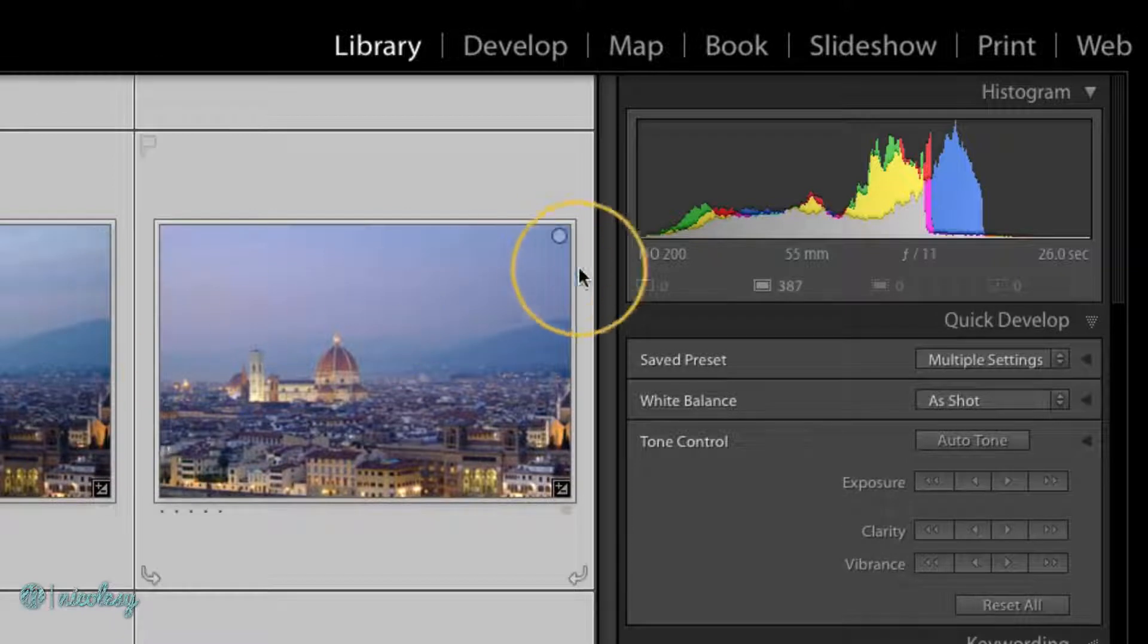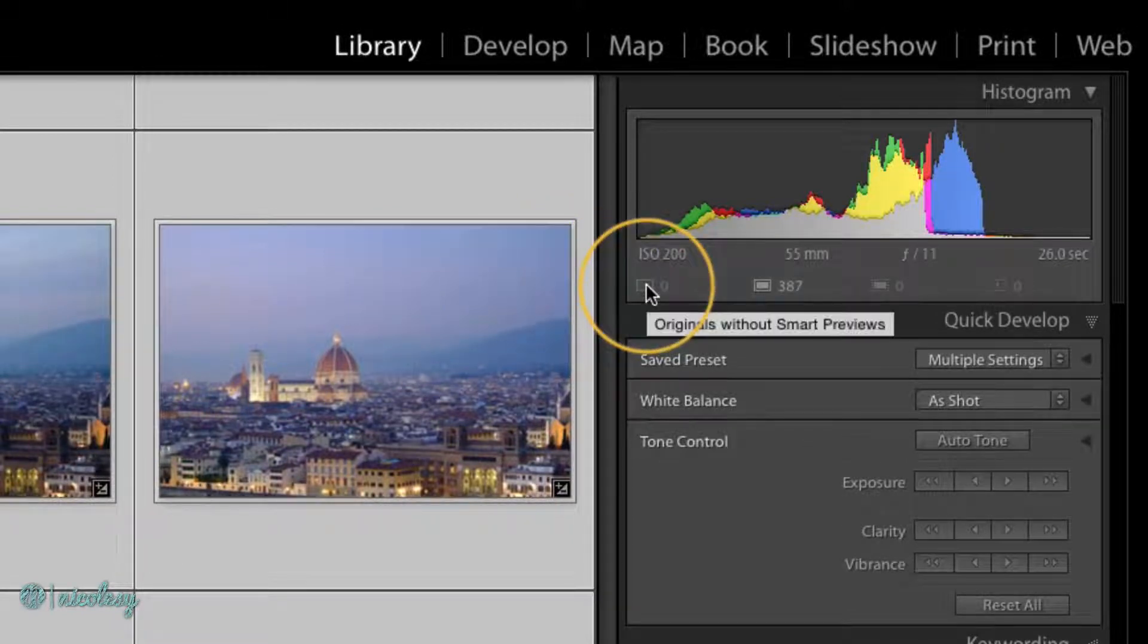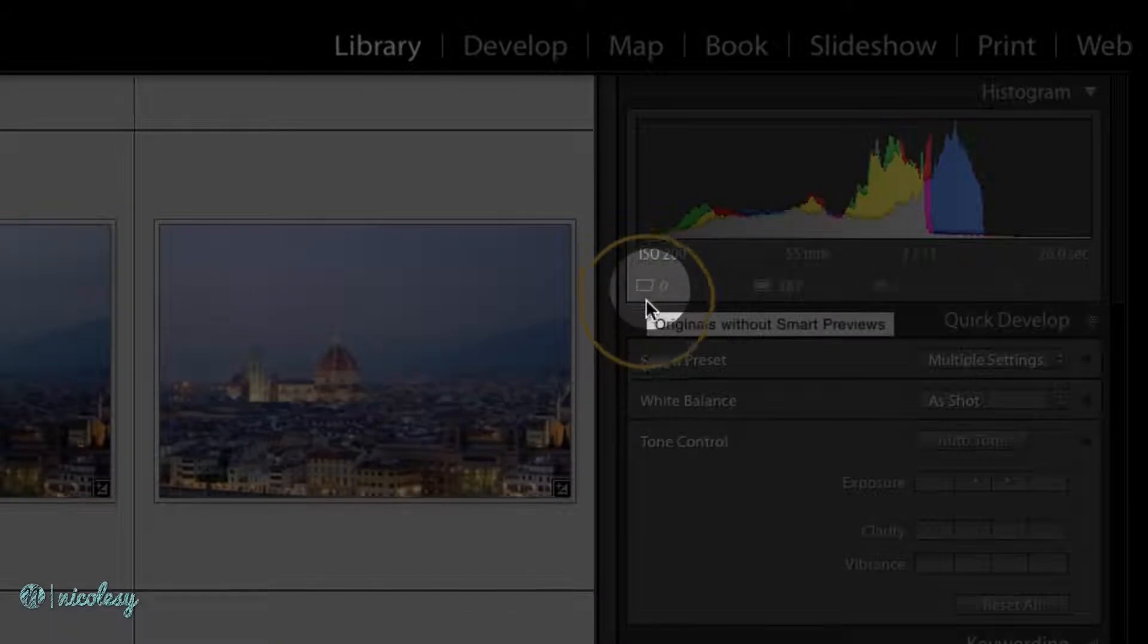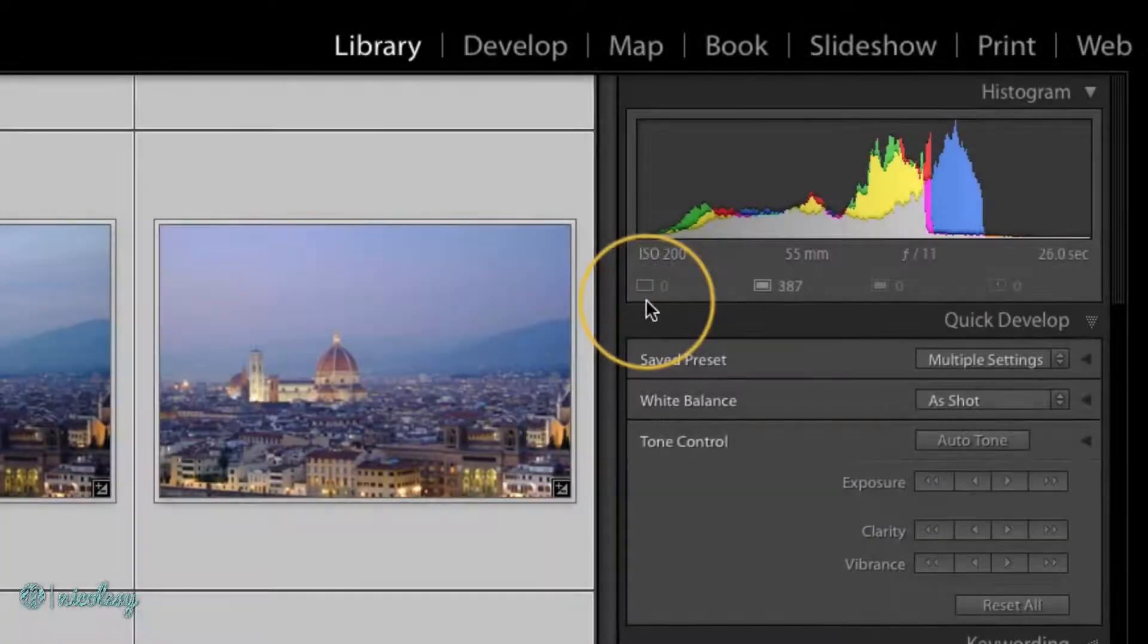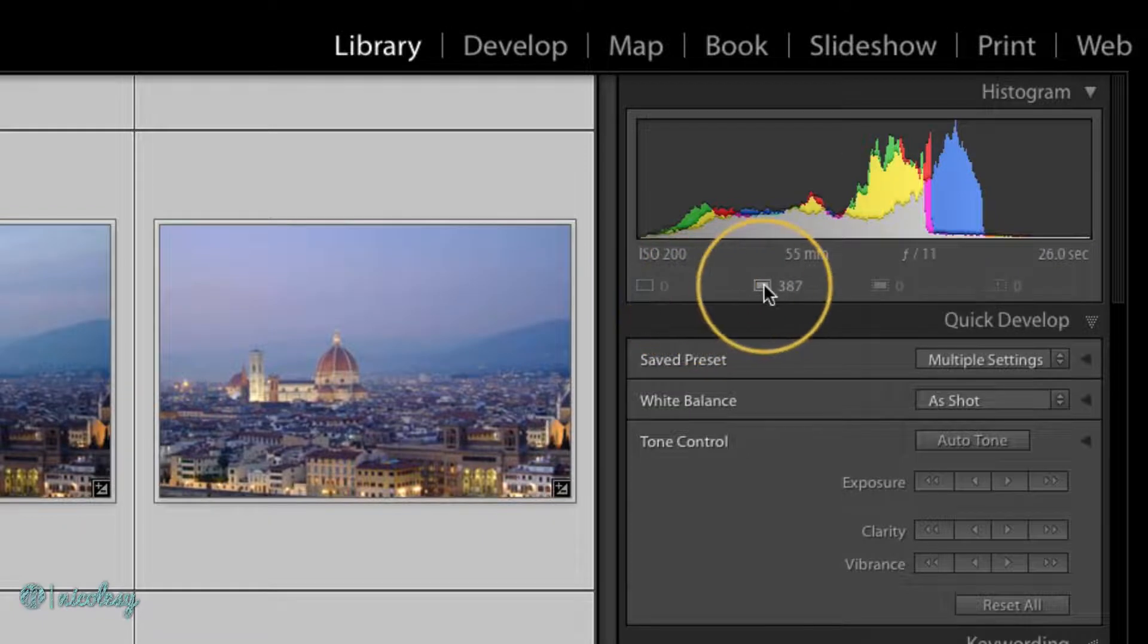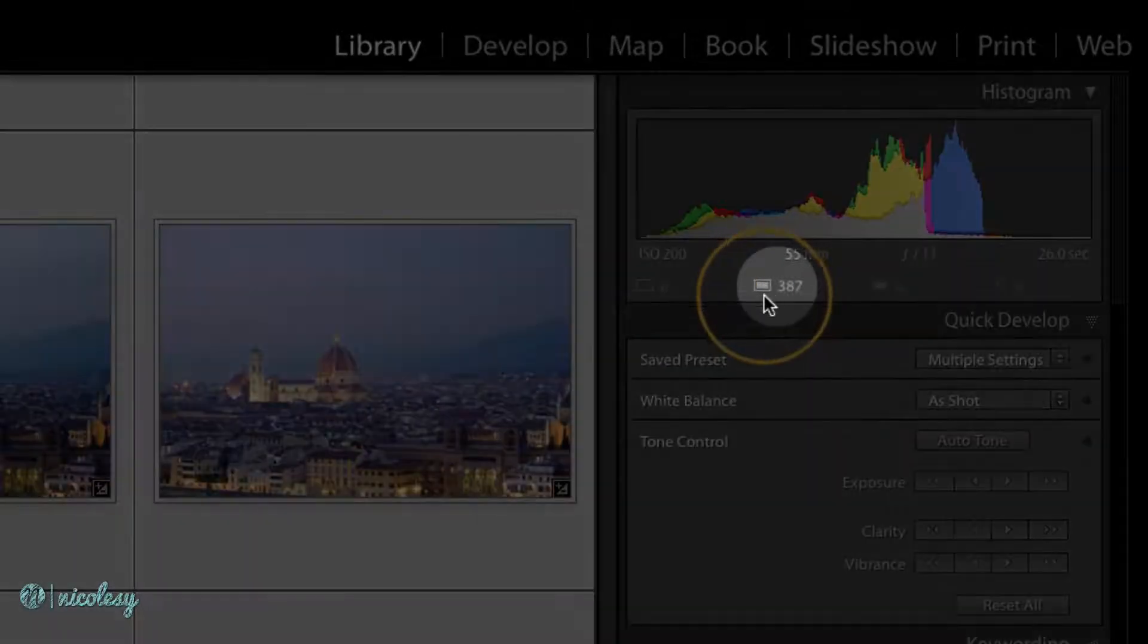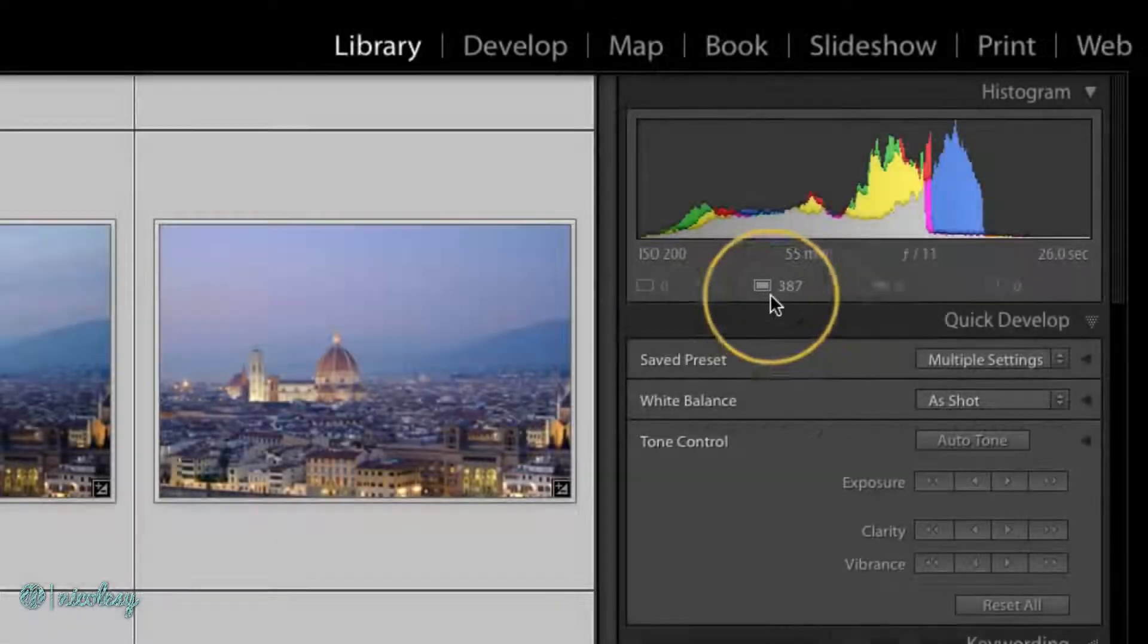The rectangles with numbers next to them tell me how many photos of each type I have selected in this folder. If I hover over, it explains which is which. This is the originals without Smart Previews, but because I just made Smart Previews for all of these photos, I have no originals without Smart Previews. The next box shows the amount of originals plus Smart Previews.